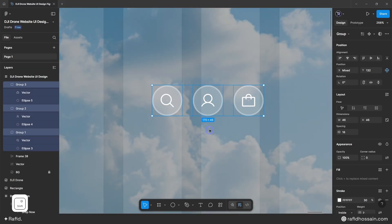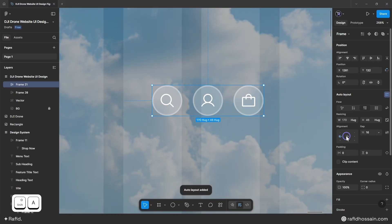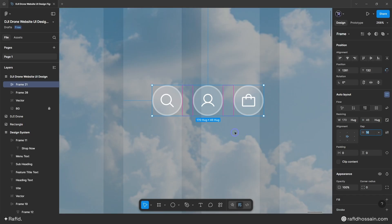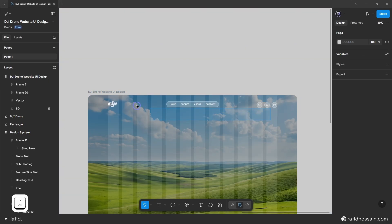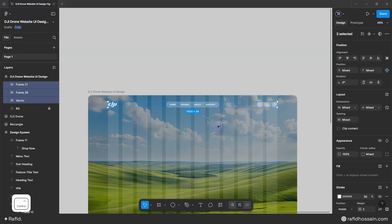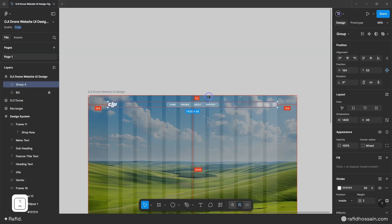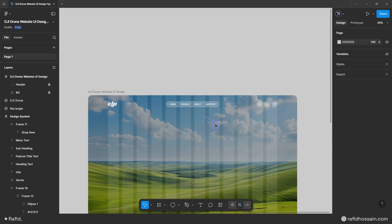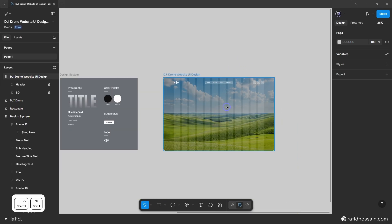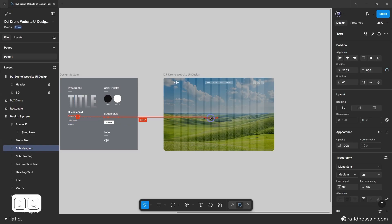I'll select all the icons, make them auto layout, center them, and set spacing between to 16px. I'll place the group, align everything to middle, group it, add a top spacing of 50px, and lock it. I'll rename this group 'header' — the header section design is done.